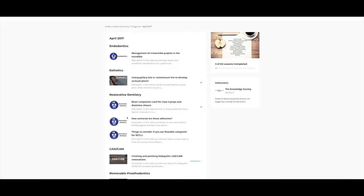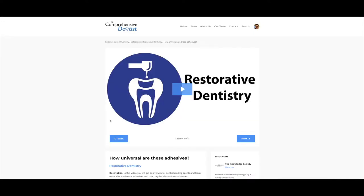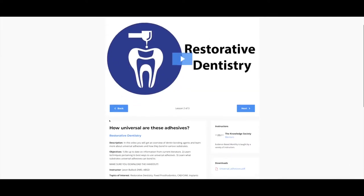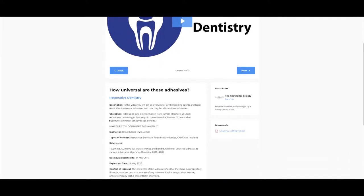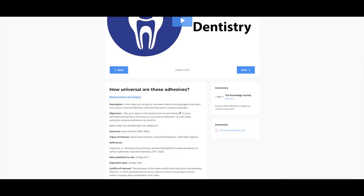If you reference back to around April 2017, you'll find a video I did on universal adhesives called 'How Universal Are These Adhesives?' In that video, I discussed some of the features of universal adhesives and some things you want to consider if you're using these in your practice.